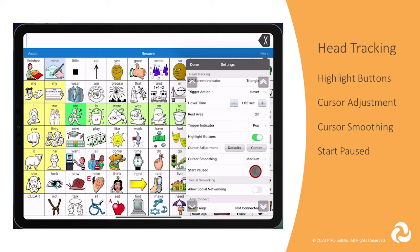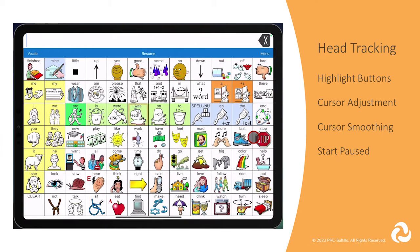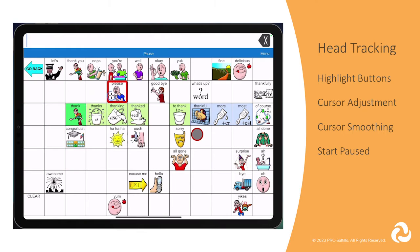You can turn on Start Paused to allow head tracking to not activate buttons when you first open the app. You will select Resume when you are ready to start activating with head tracking.